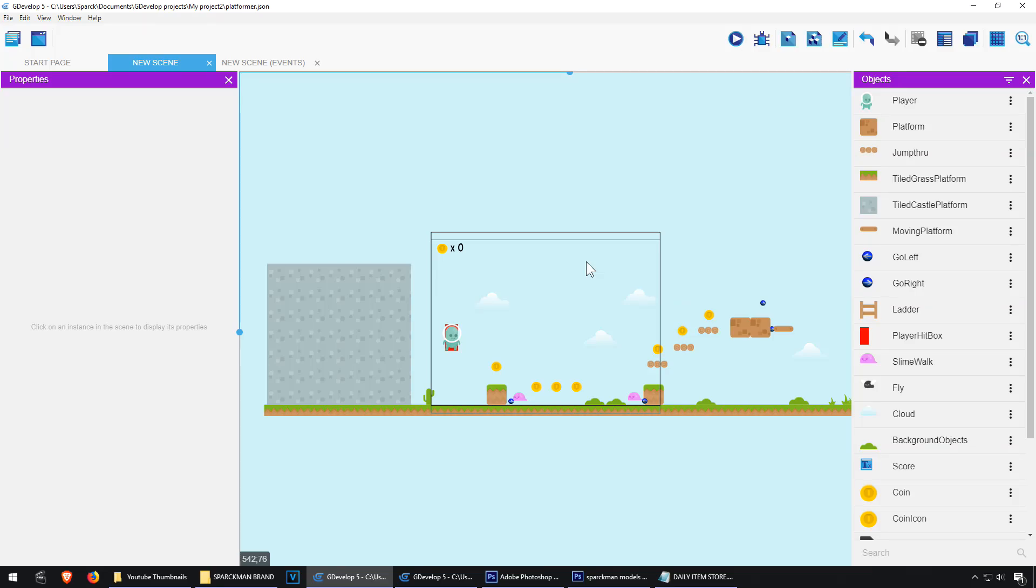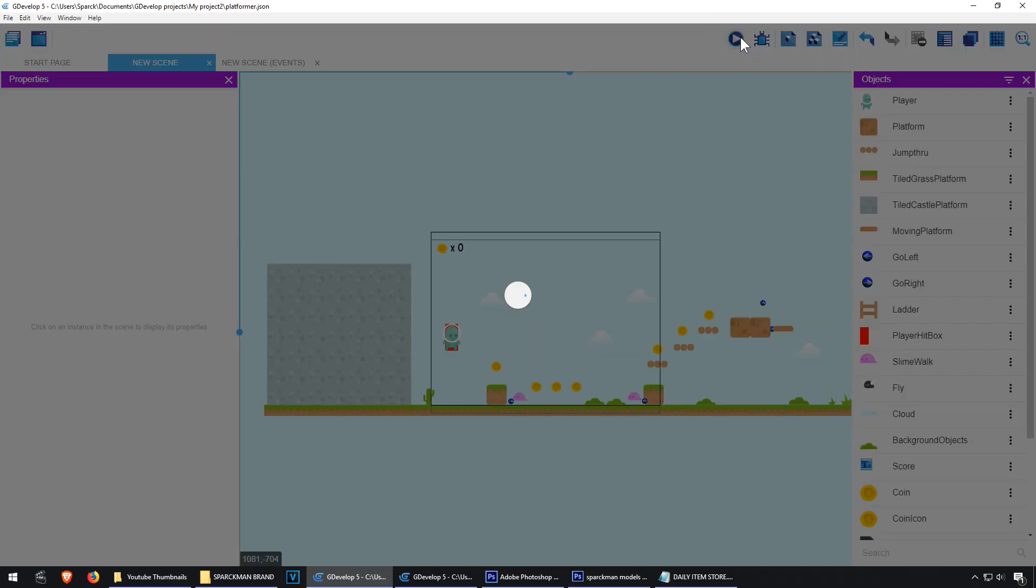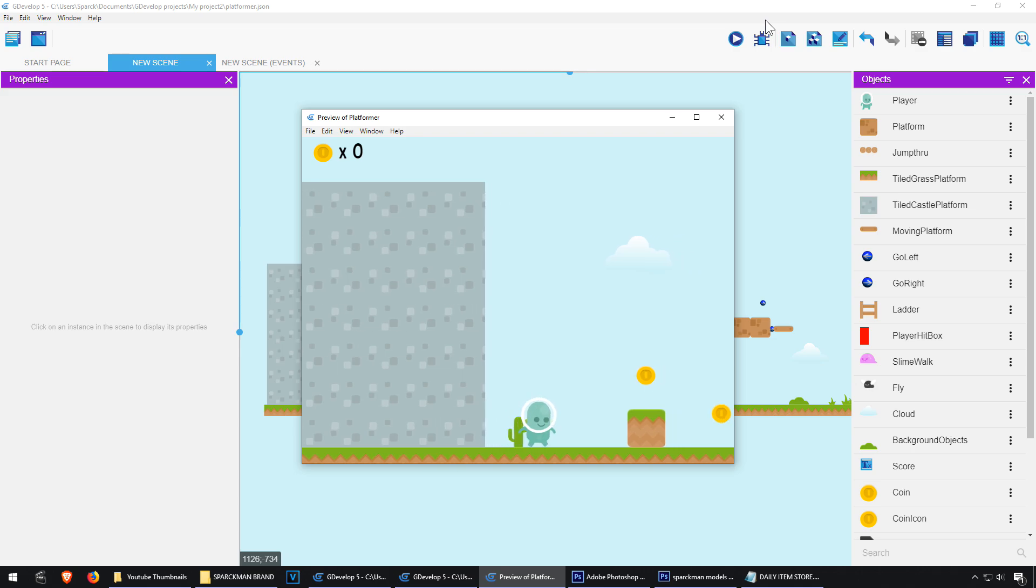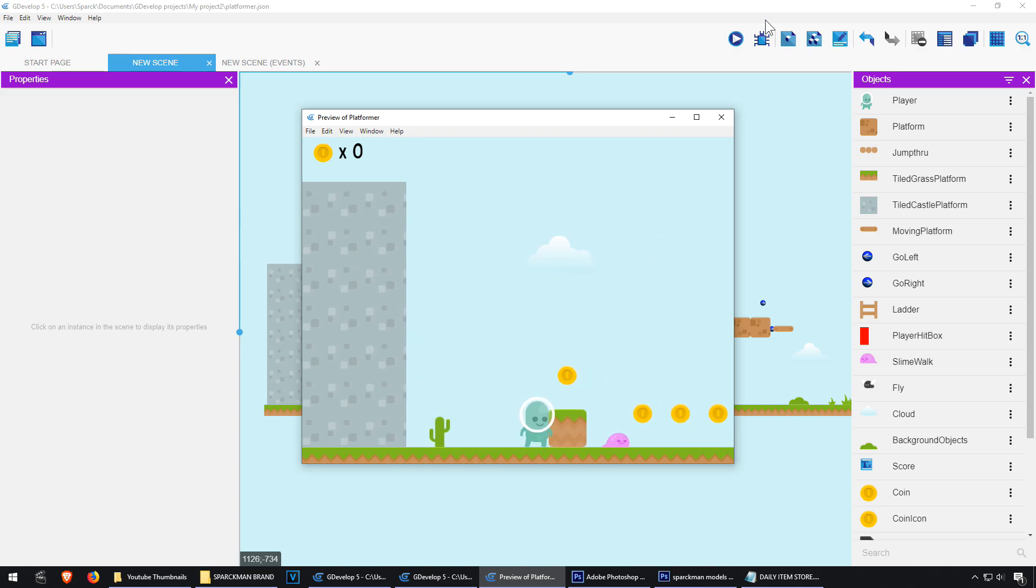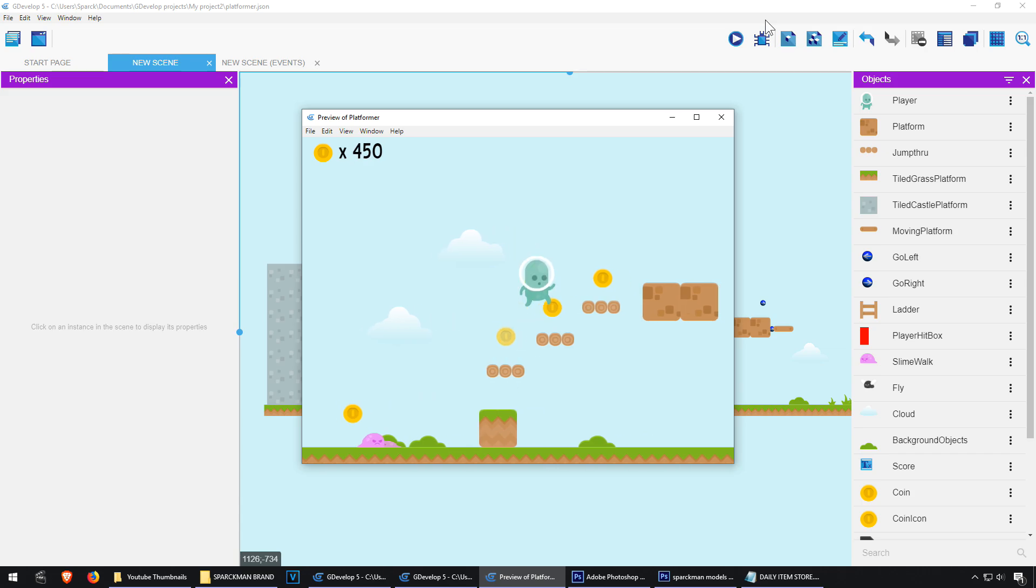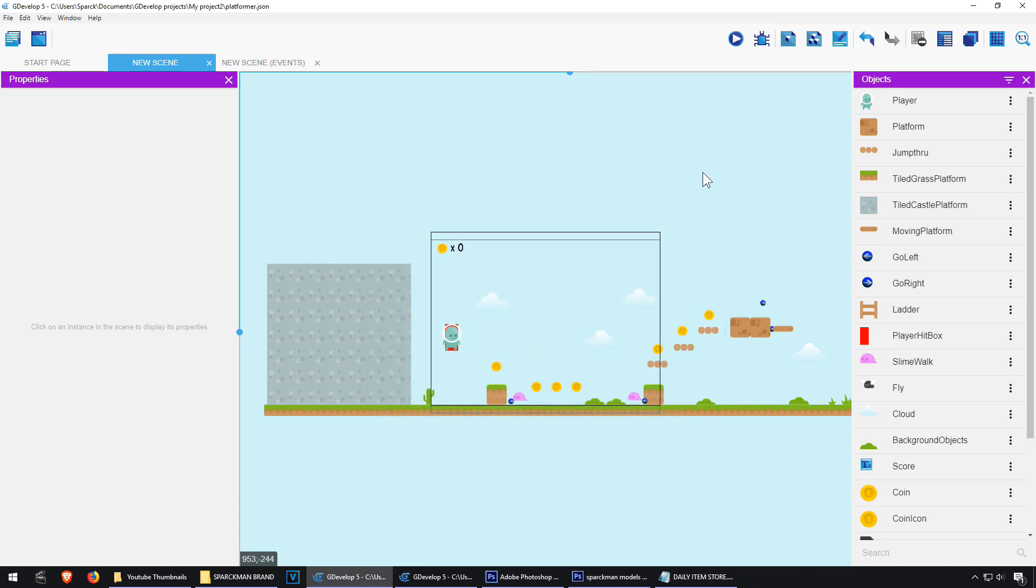Alright, so we are going to do a run and shoot, sort of like Mega Man. I'm going to use the default platformer template and we are simply going to modify this so we can create our run and shoot example.